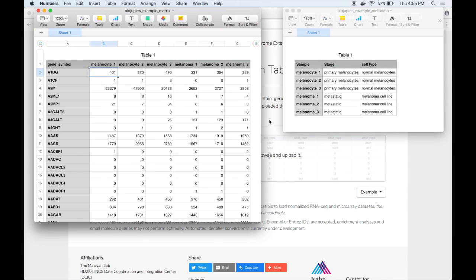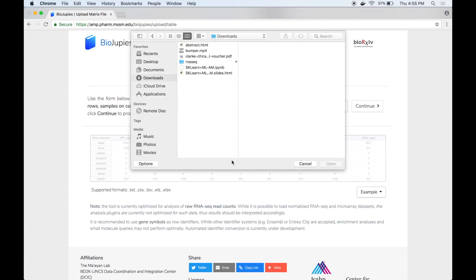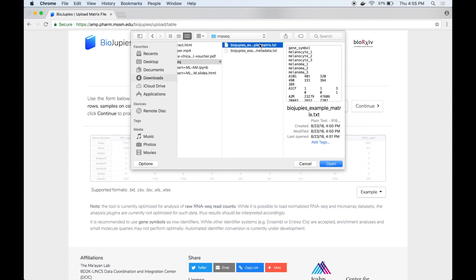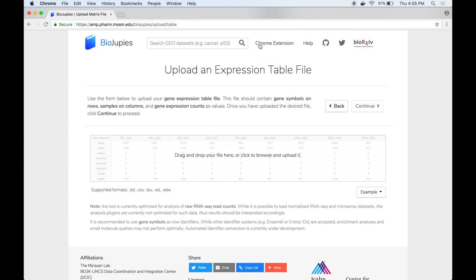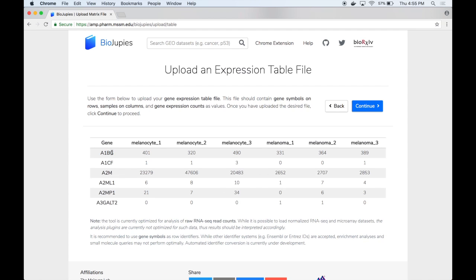So to get started generating the notebook we can click on the input file and then upload the gene expression matrix. BioDrupes will provide a preview of the dataset again showing genes on the rows, samples on the columns, and raw gene counts as values.